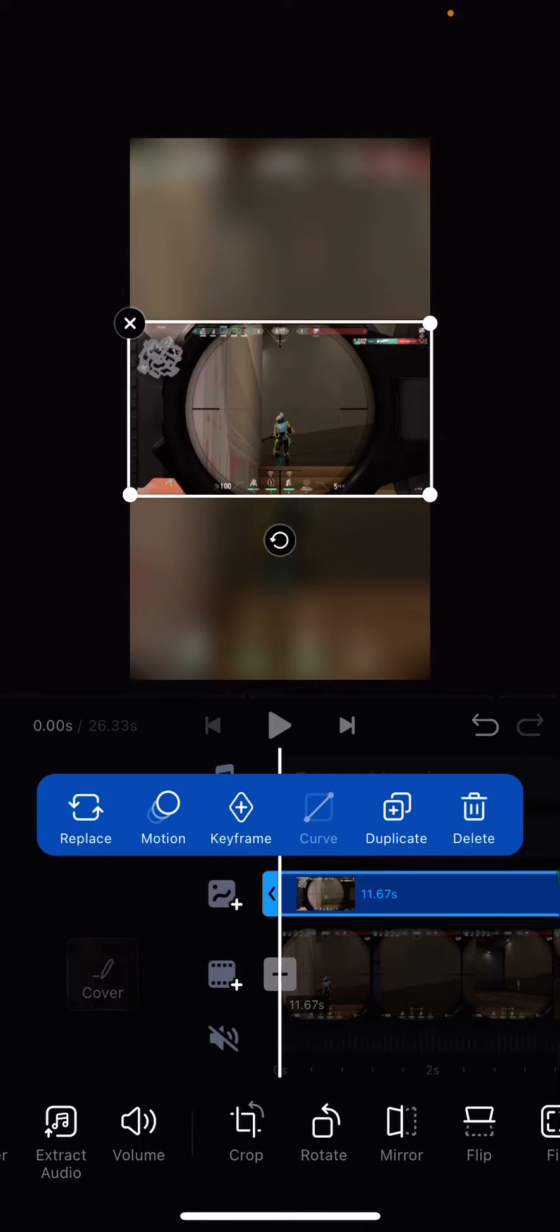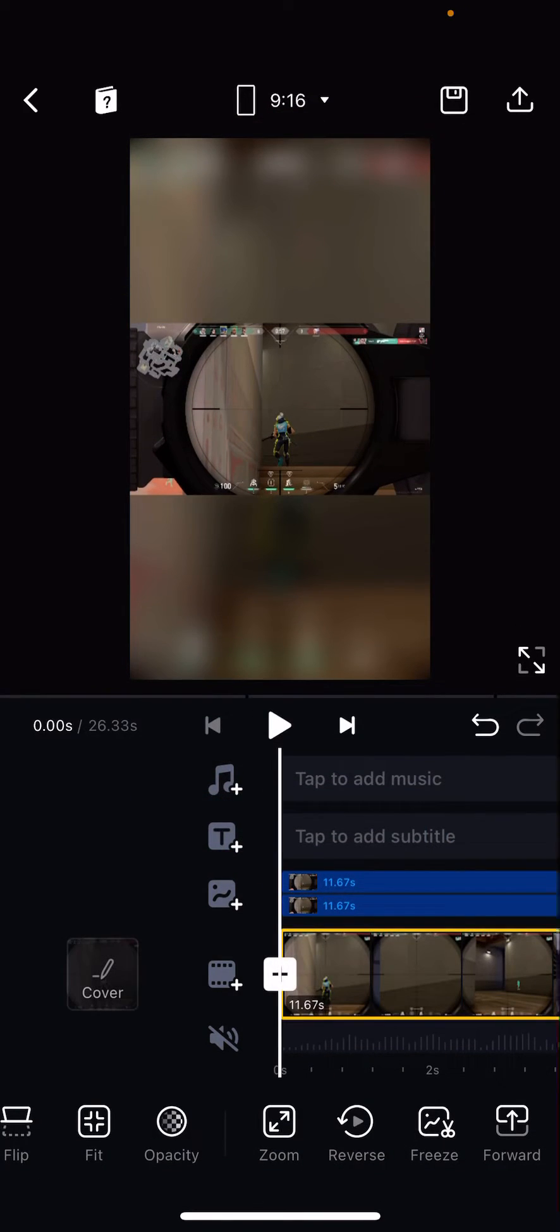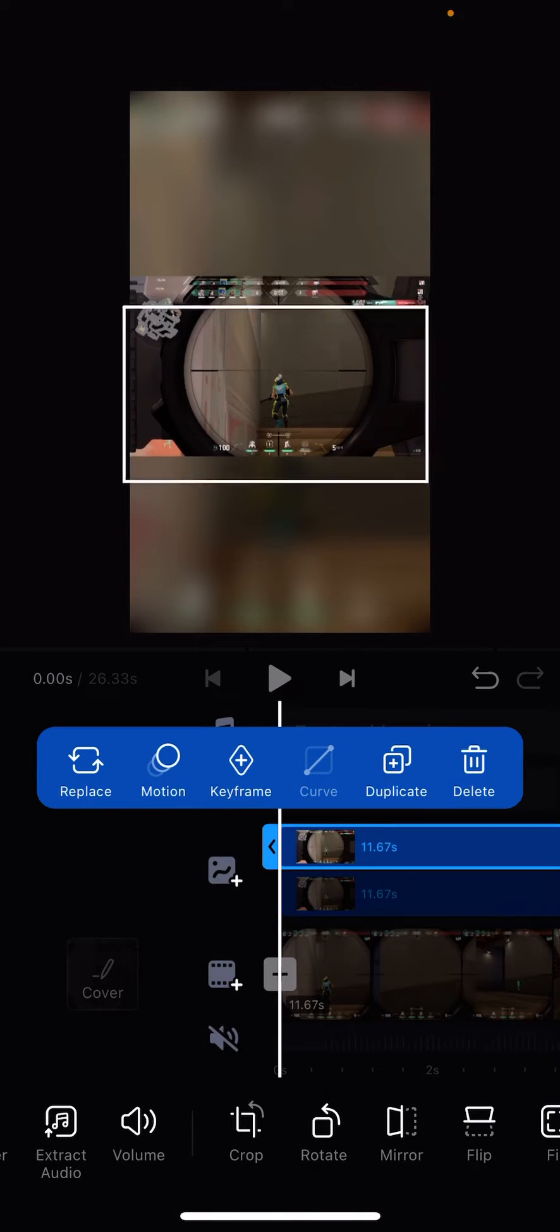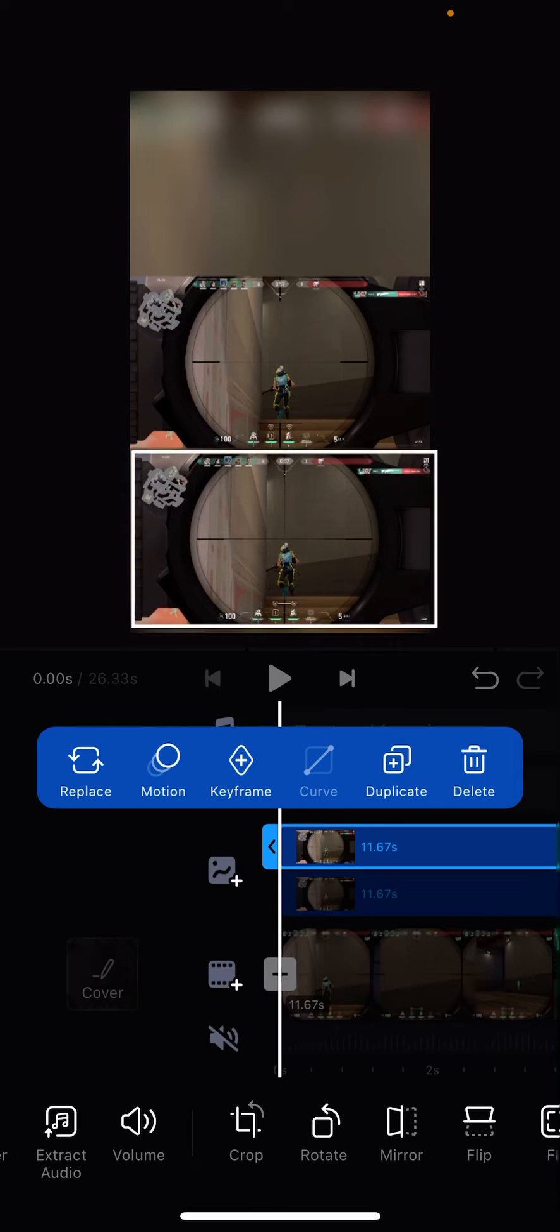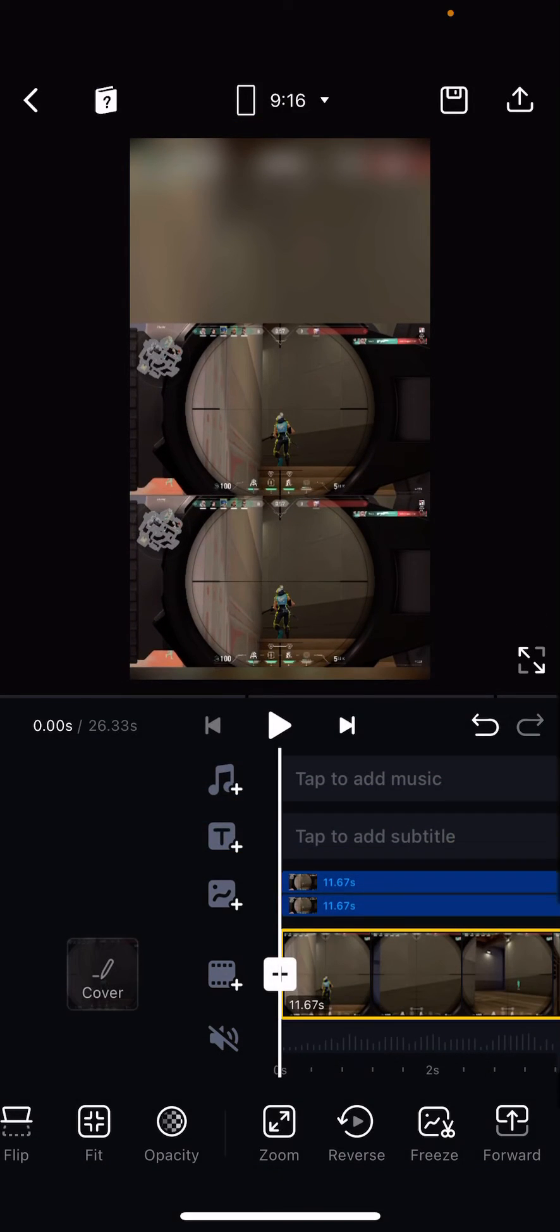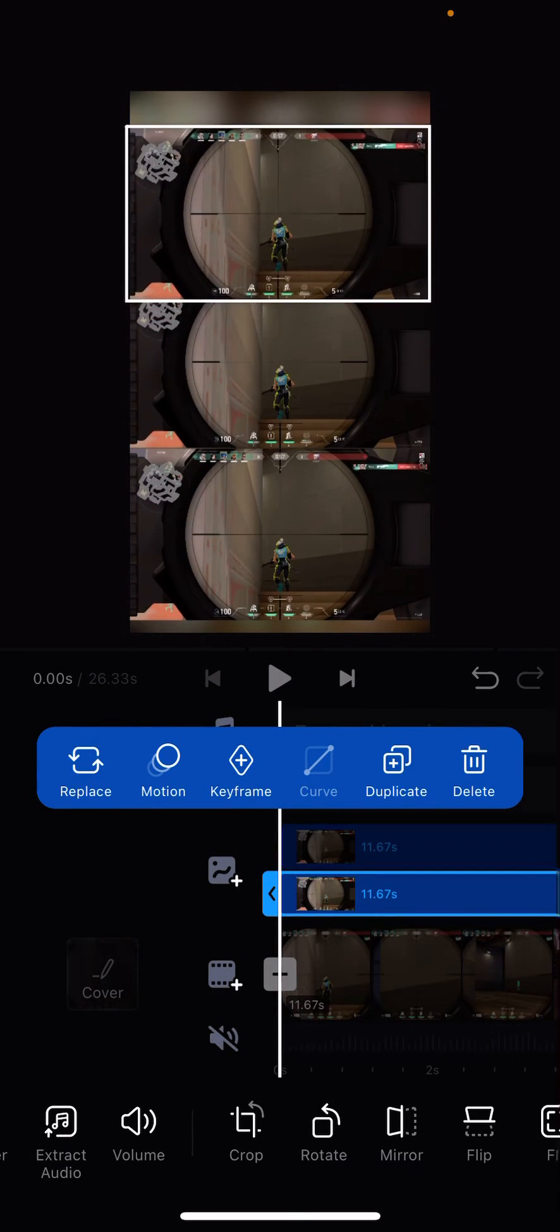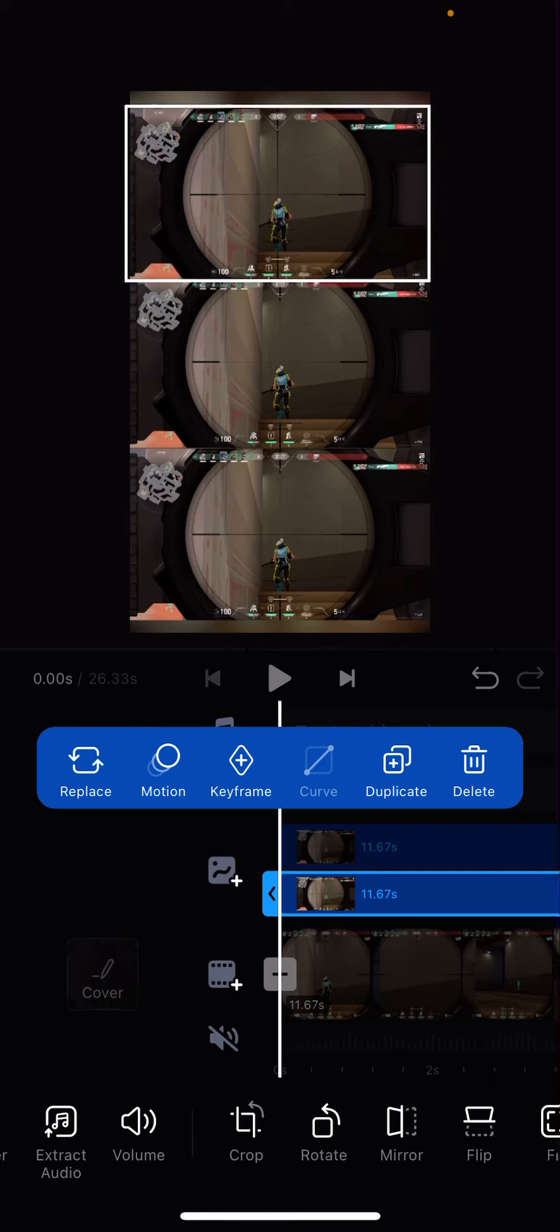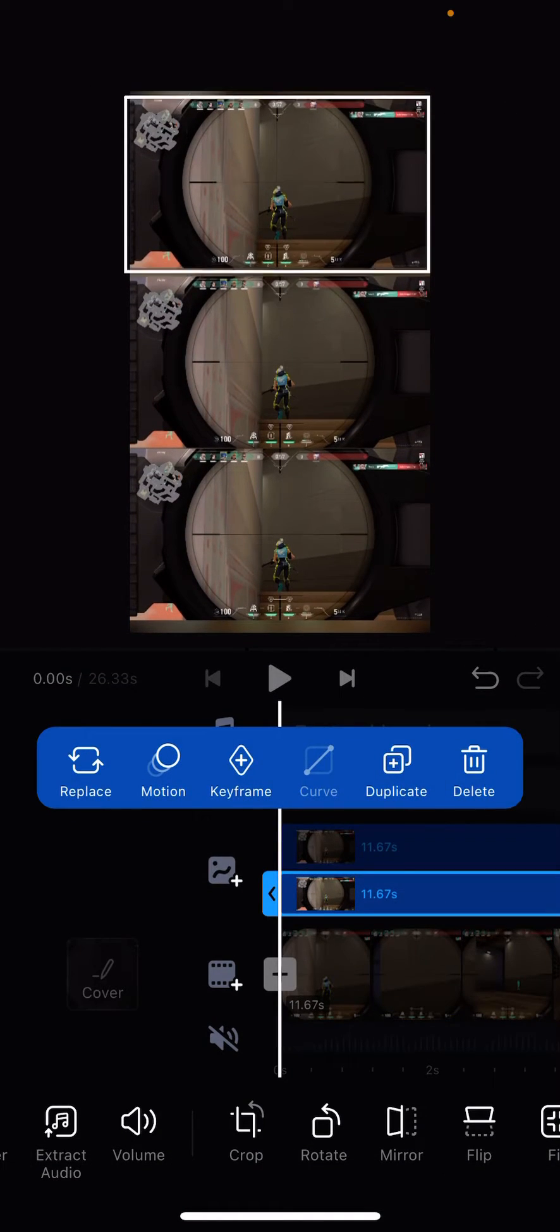I'm just going to click on this clip and duplicate it again. And then after that, I'm going to bring the video down and the other one on top of this one. Oops.